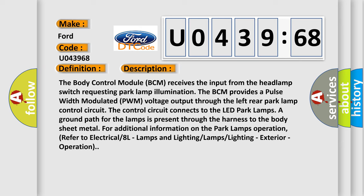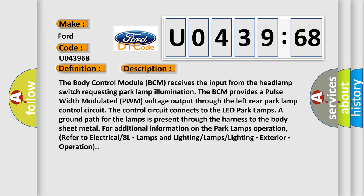And now this is a short description of this DTC code. The body control module (BCM) receives the input from the headlamp switch requesting park lamp illumination. The BCM provides a pulse width modulated (PWM) voltage output through the left rear park lamp control circuit.